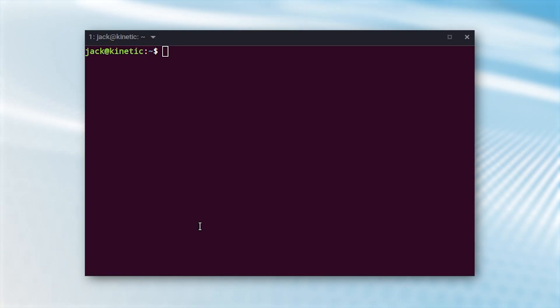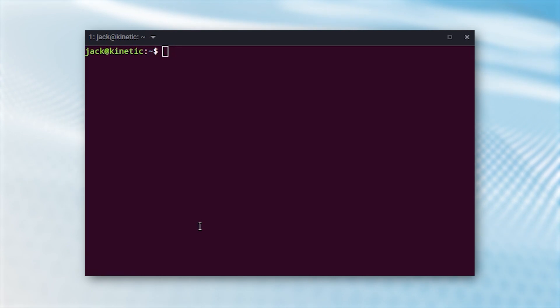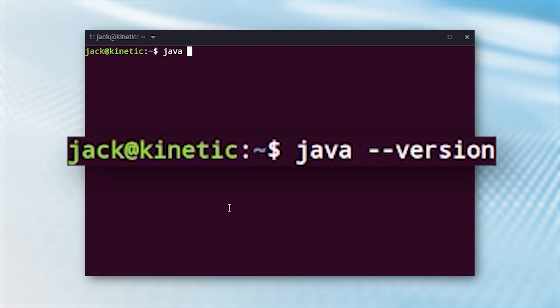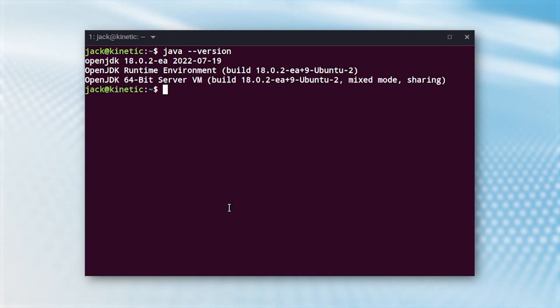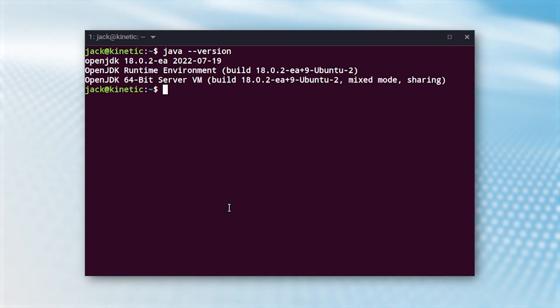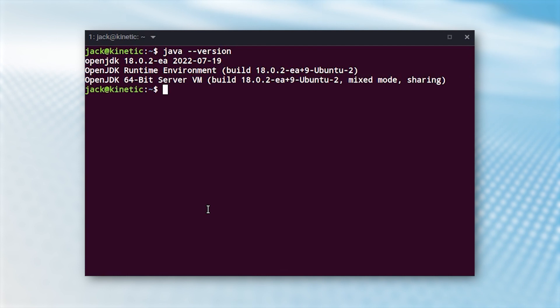Say you want to switch to Java 18. Locate and type the associated number for Java 18 and hit Enter on your keyboard. The system will then set Java 18 as the current version. You can verify the switch with the command java -version, where you should see Java 18 listed.